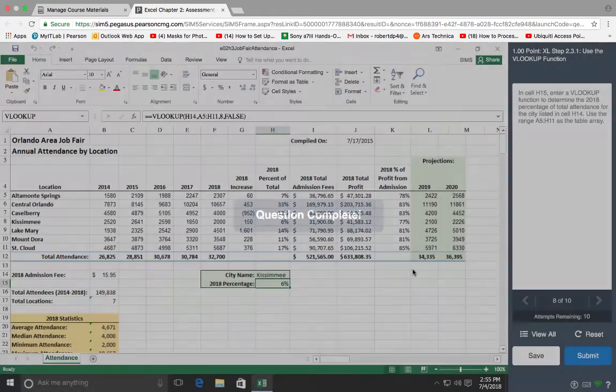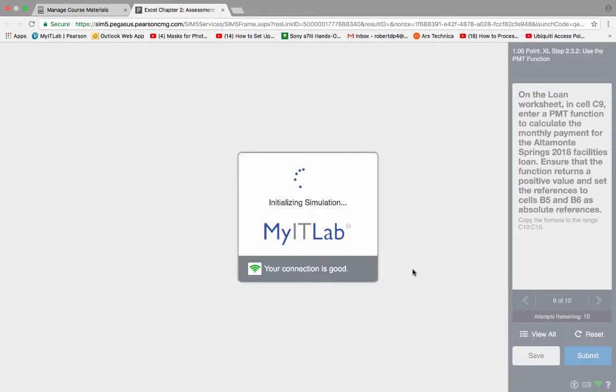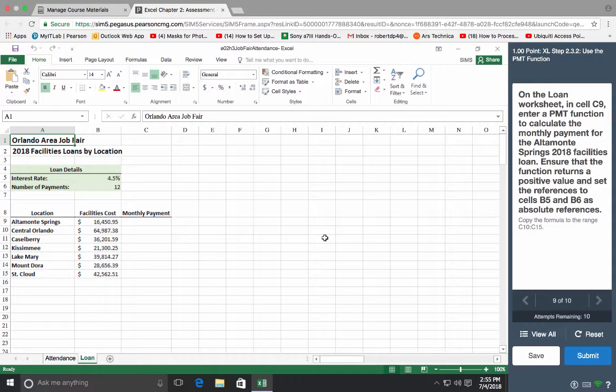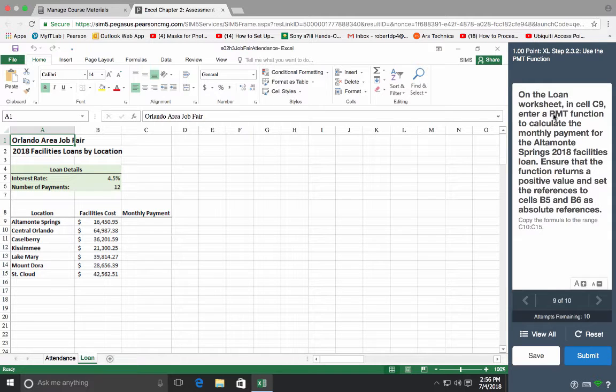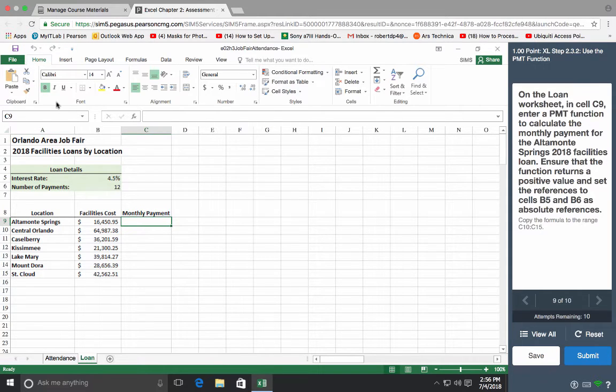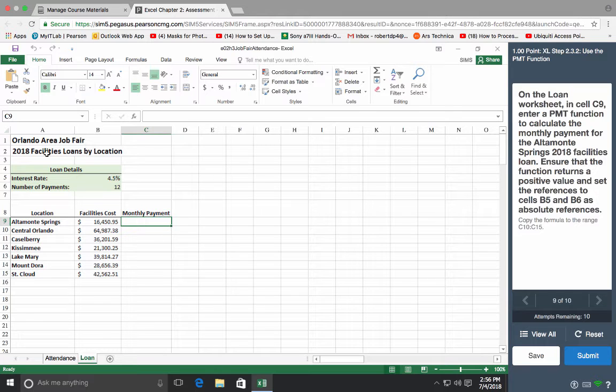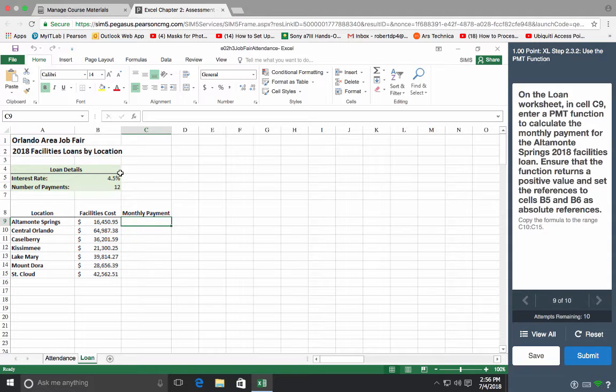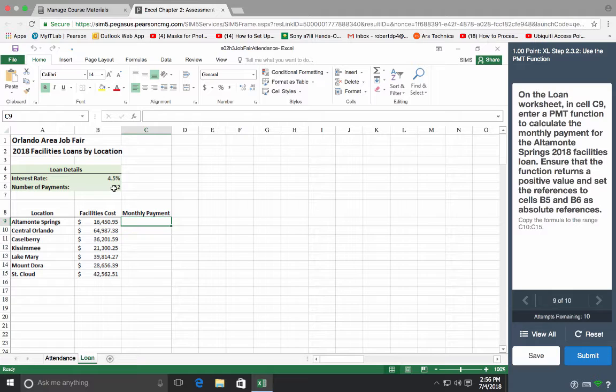Alright, the next one is payments, number 9. This will come in handy when you're buying a car or house. The loan worksheet, and C9 is right here. Orlando area job fair facilities, loan by location. So let's kind of see if we understand the values. Interest rate is 4.5%, number of payments 12, so these are loans for facilities.